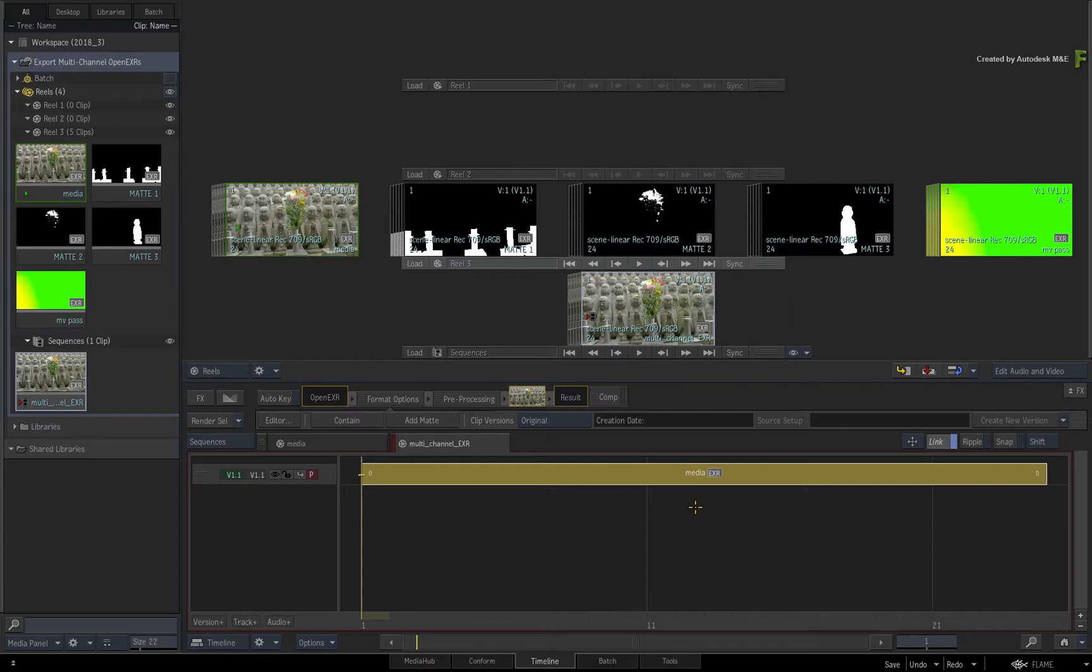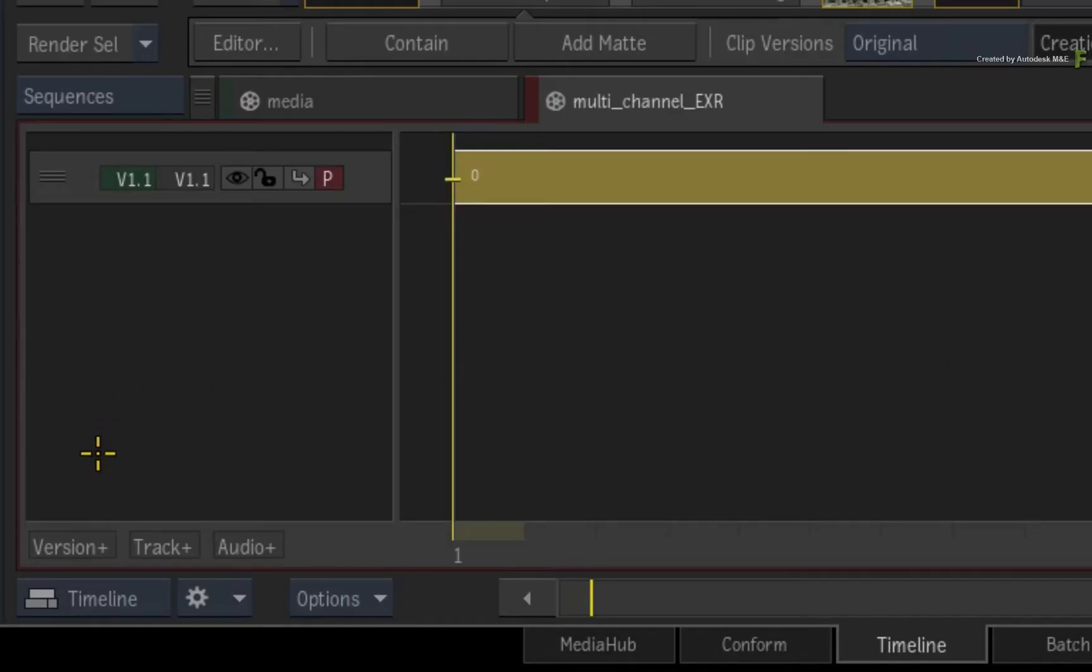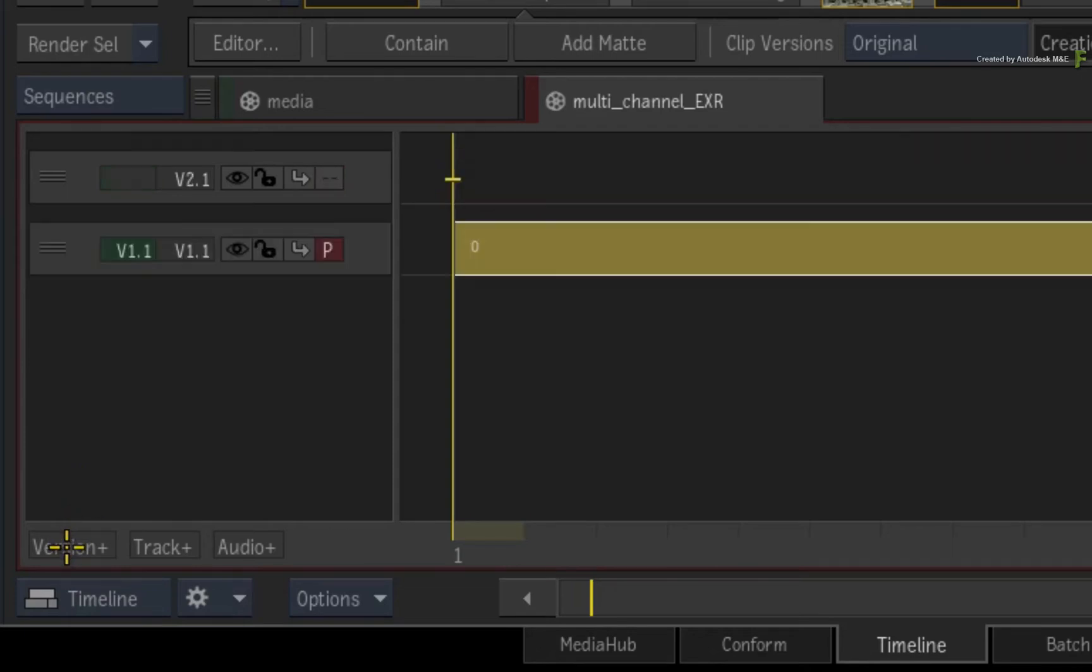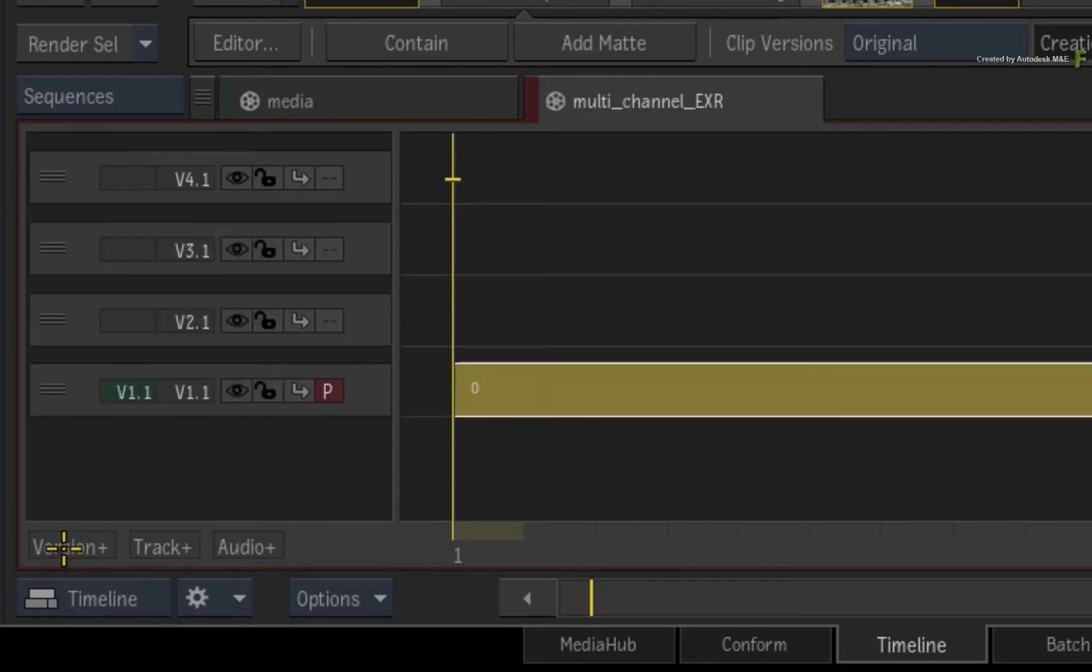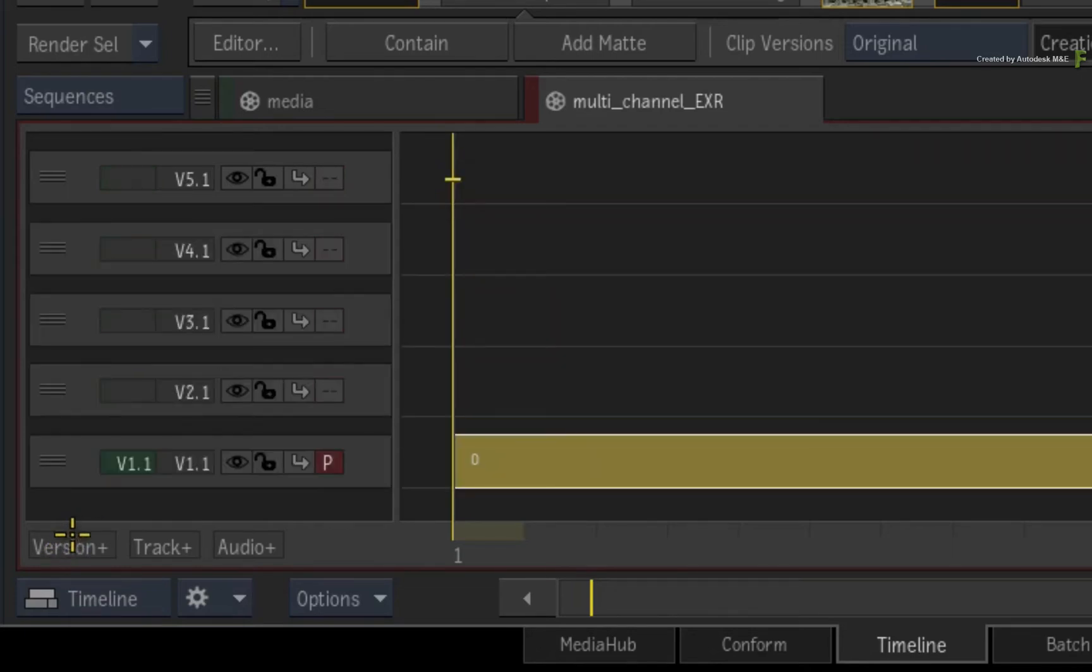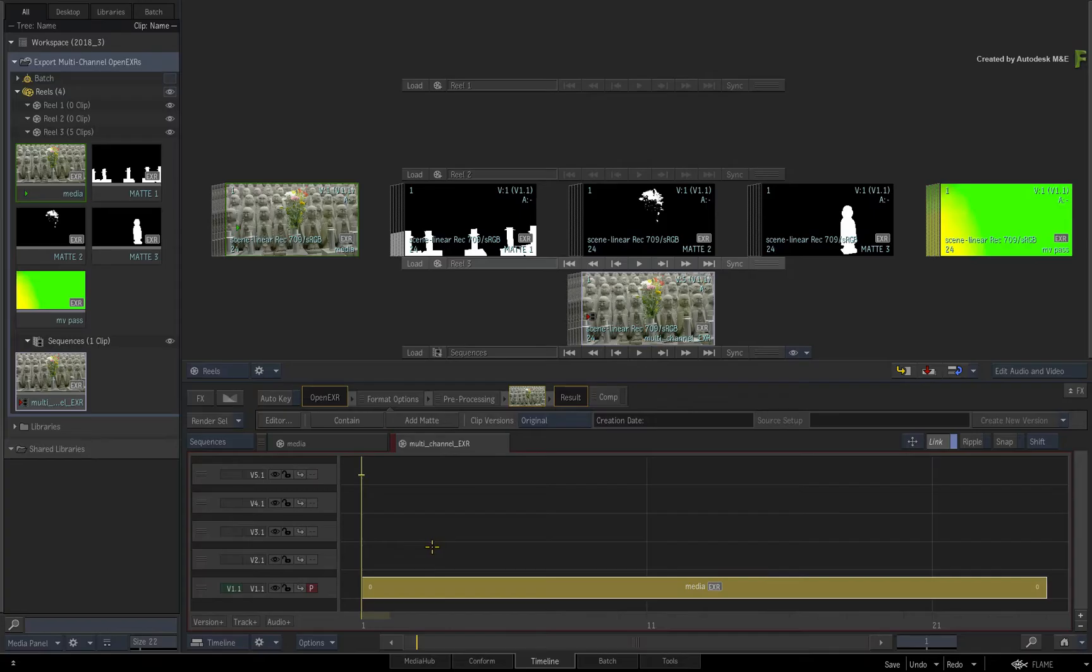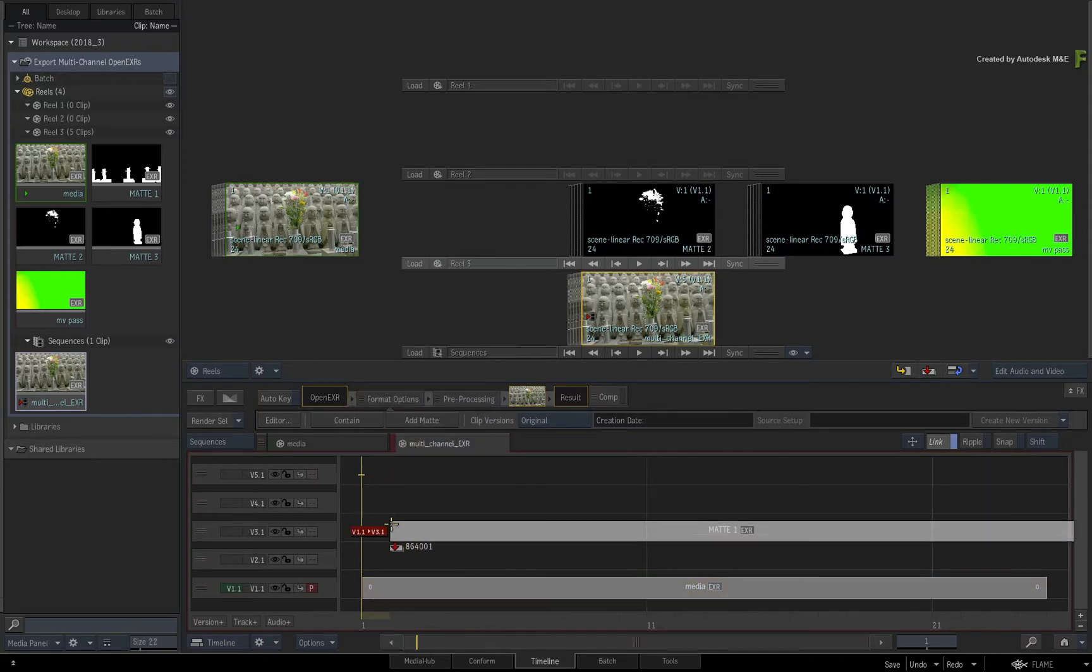To add more channels, just add a few more version tracks to the sequence. In this case, add four more version tracks. Next, drag each clip to a different version track.